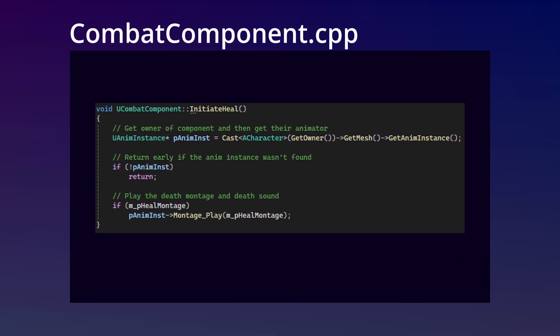Now, looking at the CPP, first we're going to implement our initiate heal method. In here, we're simply going to get the anim instance of the player, and once that is validated, we are going to play the heal montage.